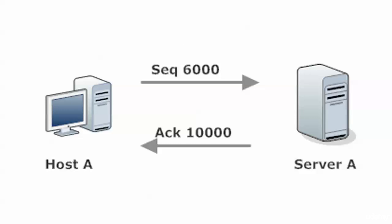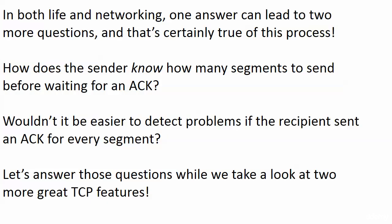So a couple of questions probably come to mind when you're looking at that, because in life and networking, one answer can lead to two more questions. And that's certainly true of this process because the first question I had when I saw this was, how does the sender know how many segments to send before it has to get an acknowledgement? Is there a number and how do I set that number?